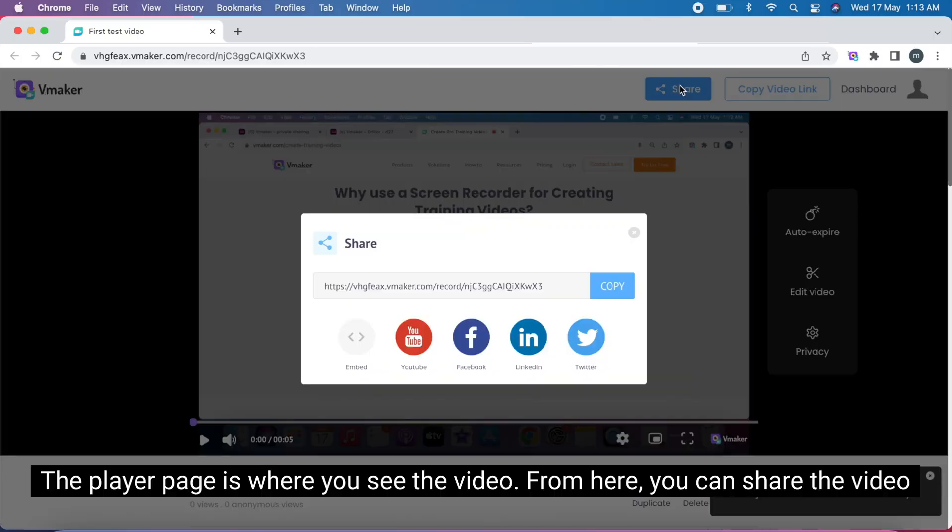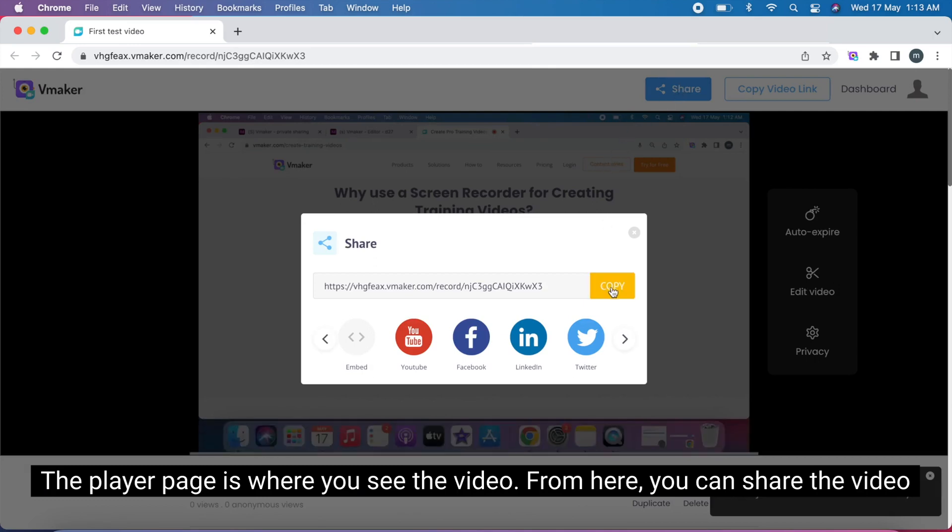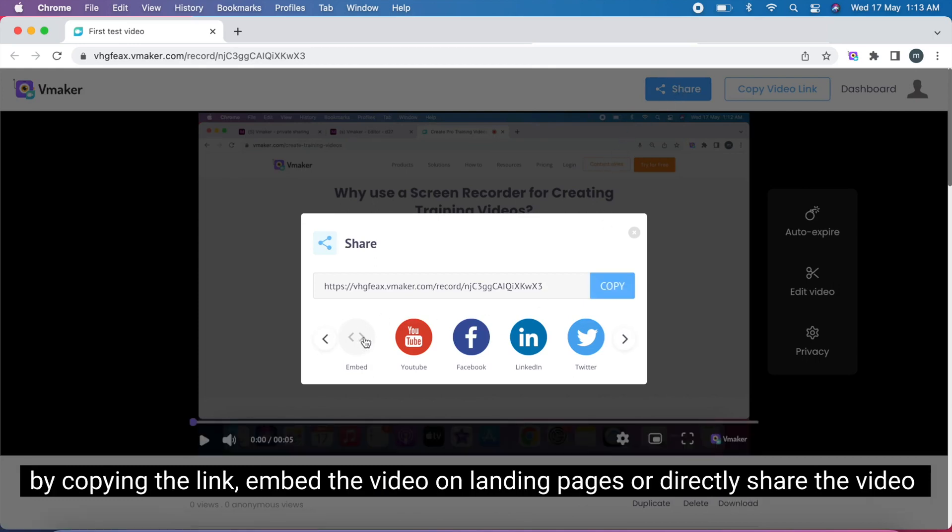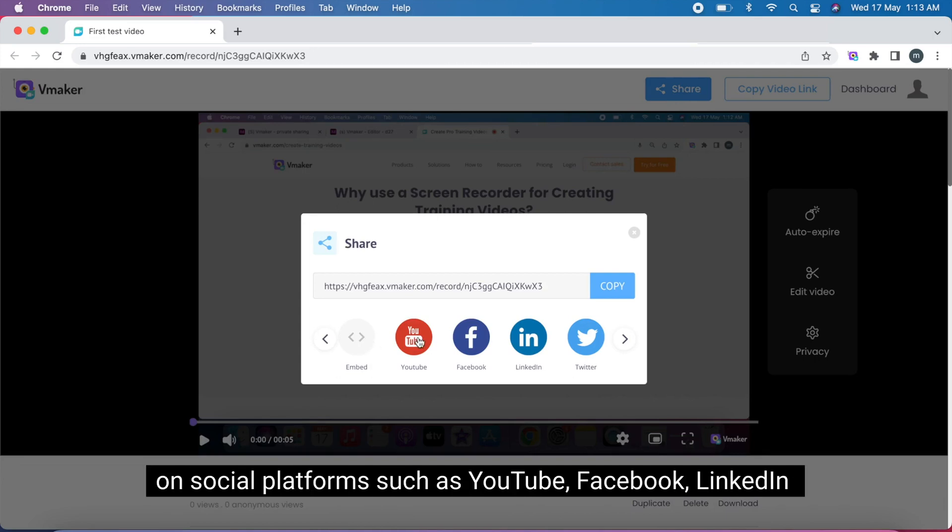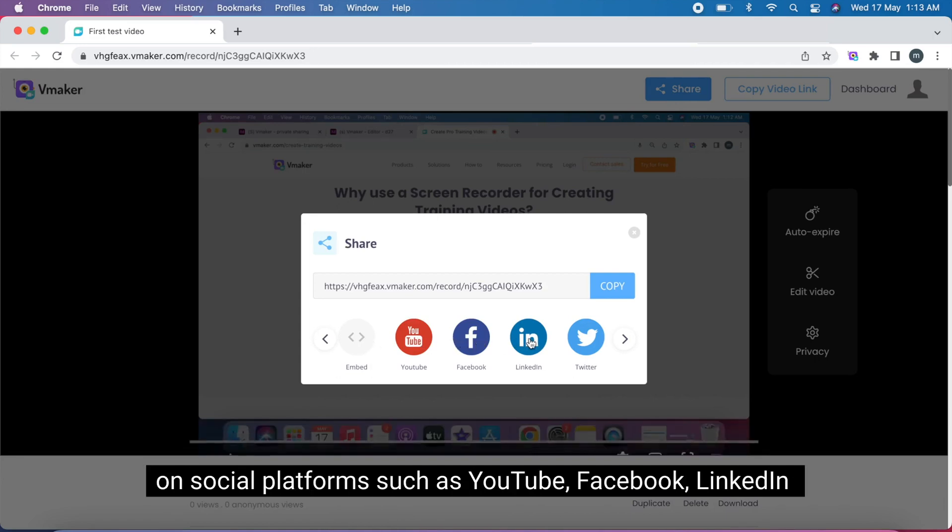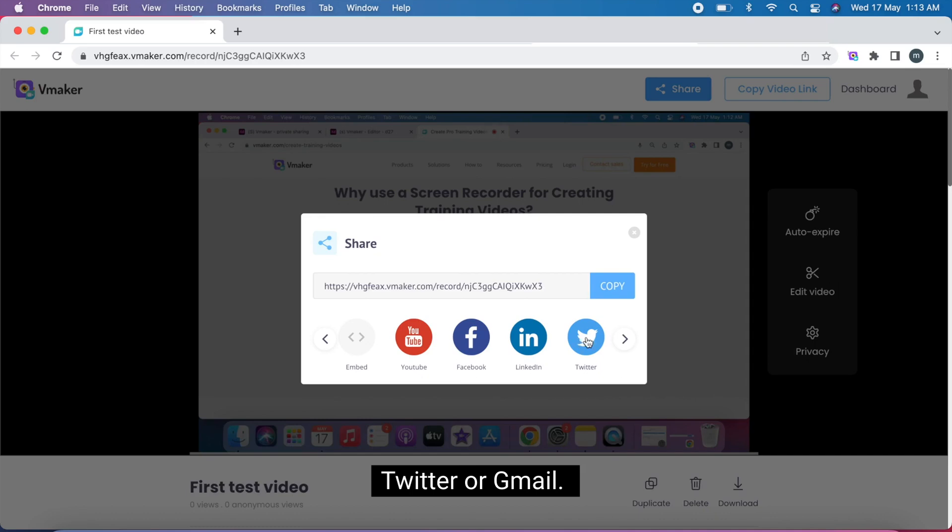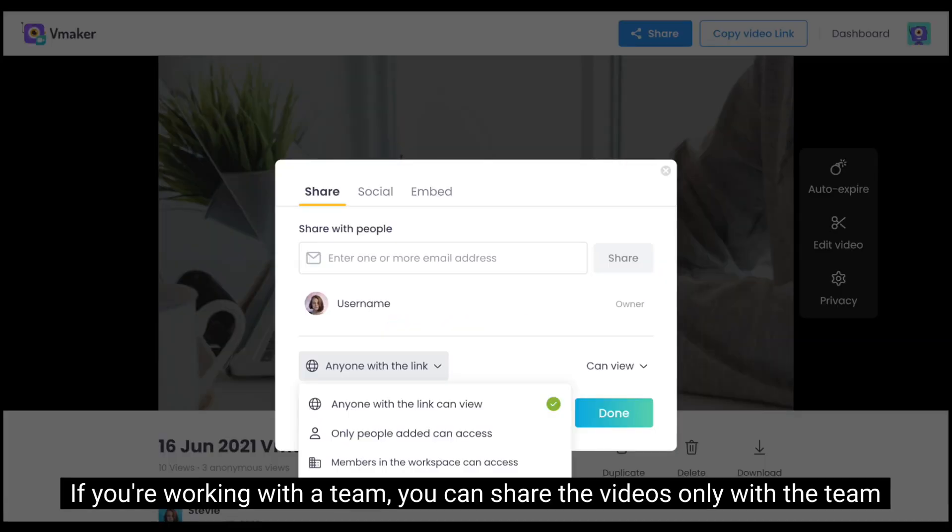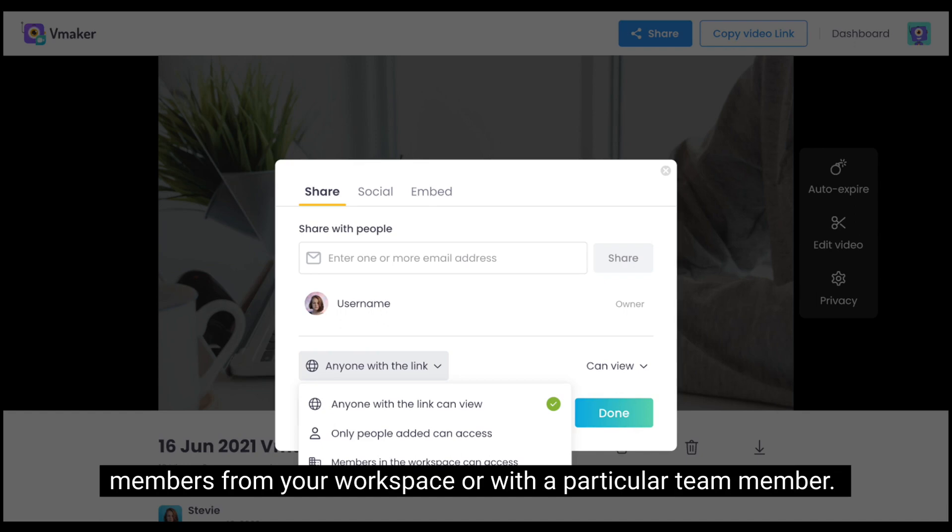The player page is where you see the video. From here, you can share the video by copying the link, embed the video on landing pages, or directly share the video on social platforms such as YouTube, Facebook, LinkedIn, Twitter, or Gmail. If you're working with a team, you can share the video smoothly with the team members from your workspace or with a particular team member.